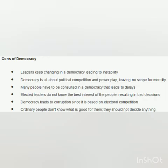Now we are going to discuss the arguments against democracy. First, leaders keep changing in democracy, leading to instability. Democracy is all about political competition and power play, leaving no scope for morality. Many people have to be consulted in a democracy, which leads to delays. Elected leaders do not know the best interest of the people, resulting in bad decisions. Democracy leads to corruption since it is based on electoral competition. And lastly, ordinary people don't know what is good for them and should not decide anything.